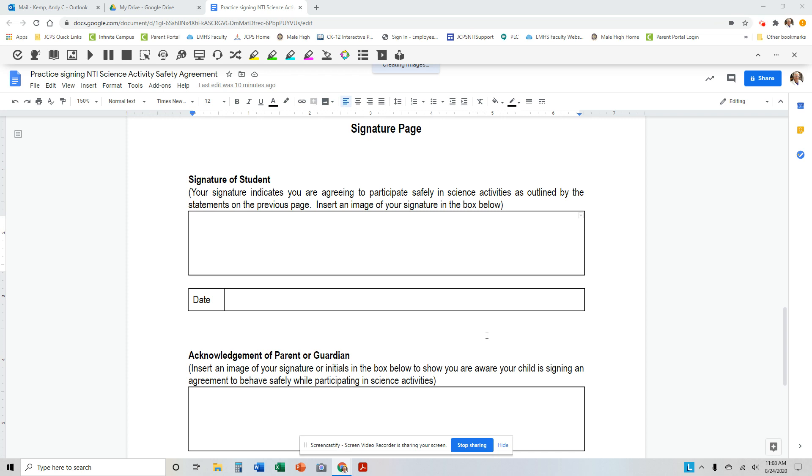Hi, I would like to show you two ways that you can send your signature in on a Google Doc. The first way is relatively easy.